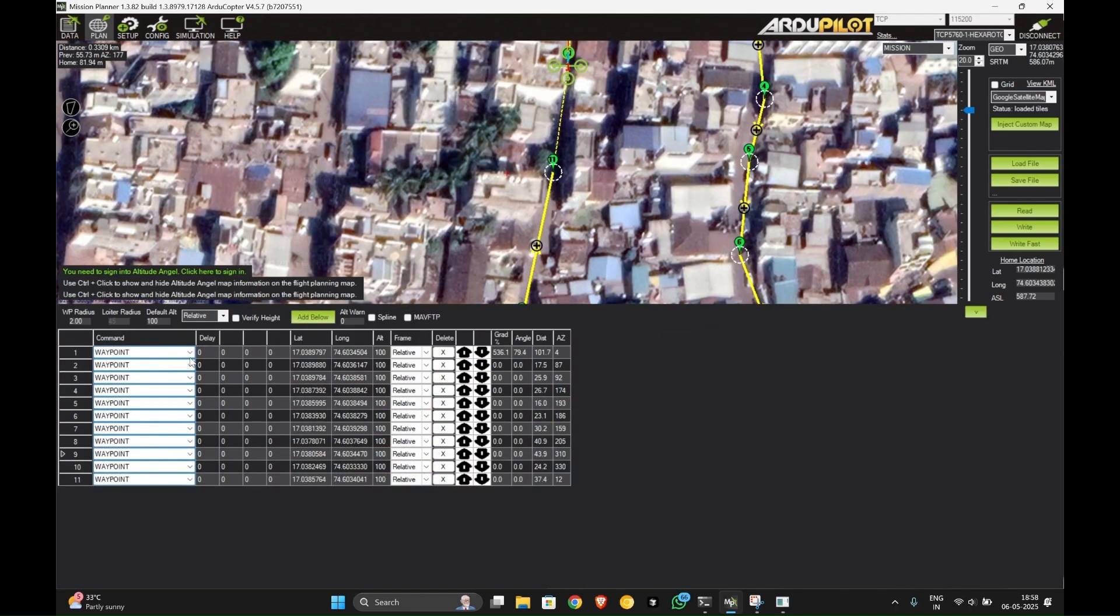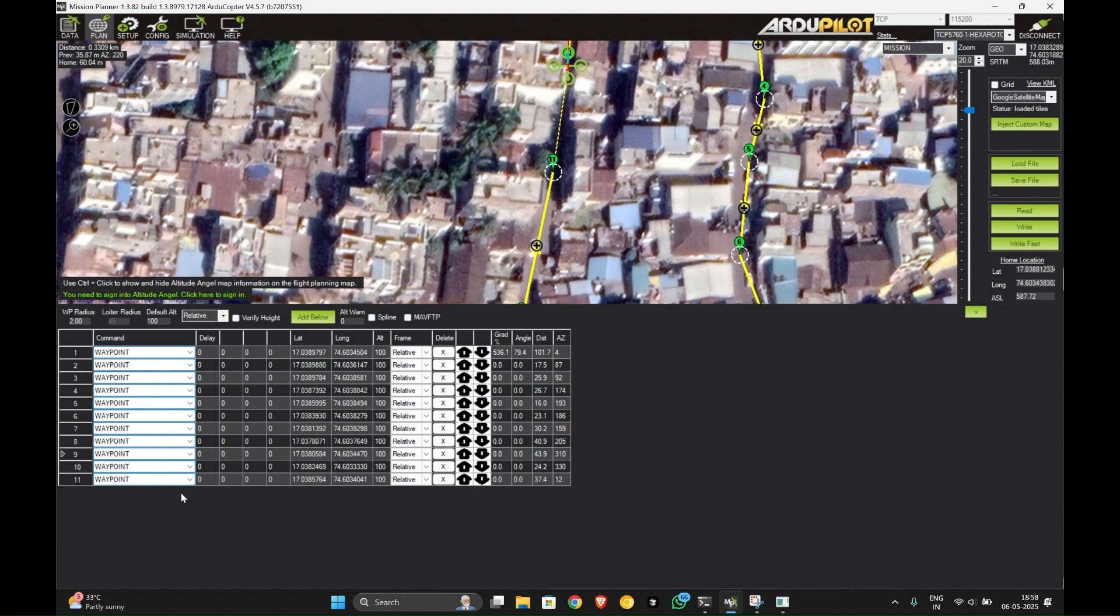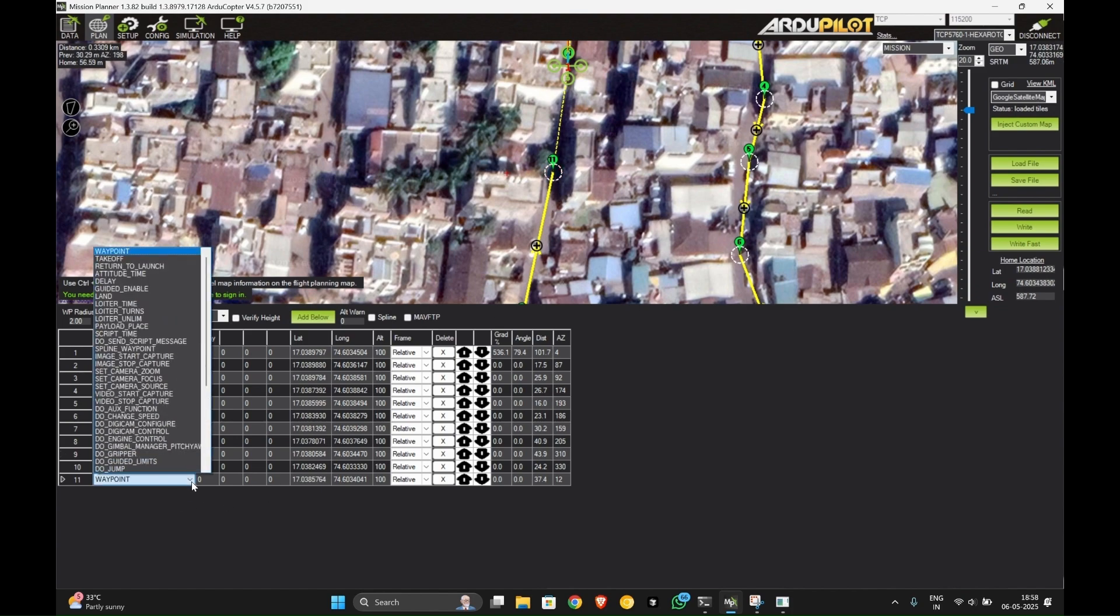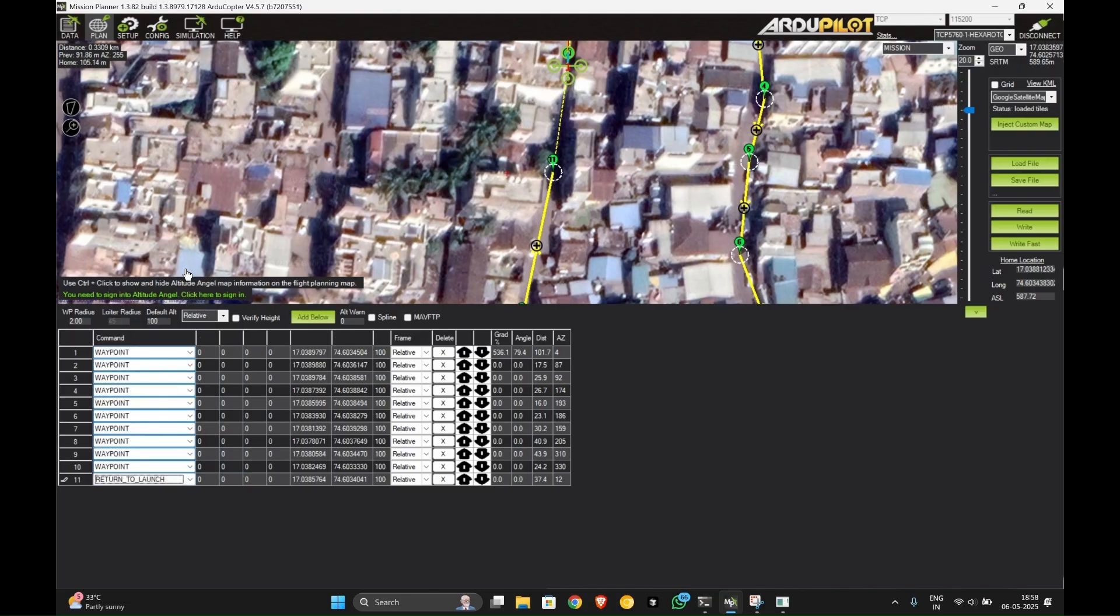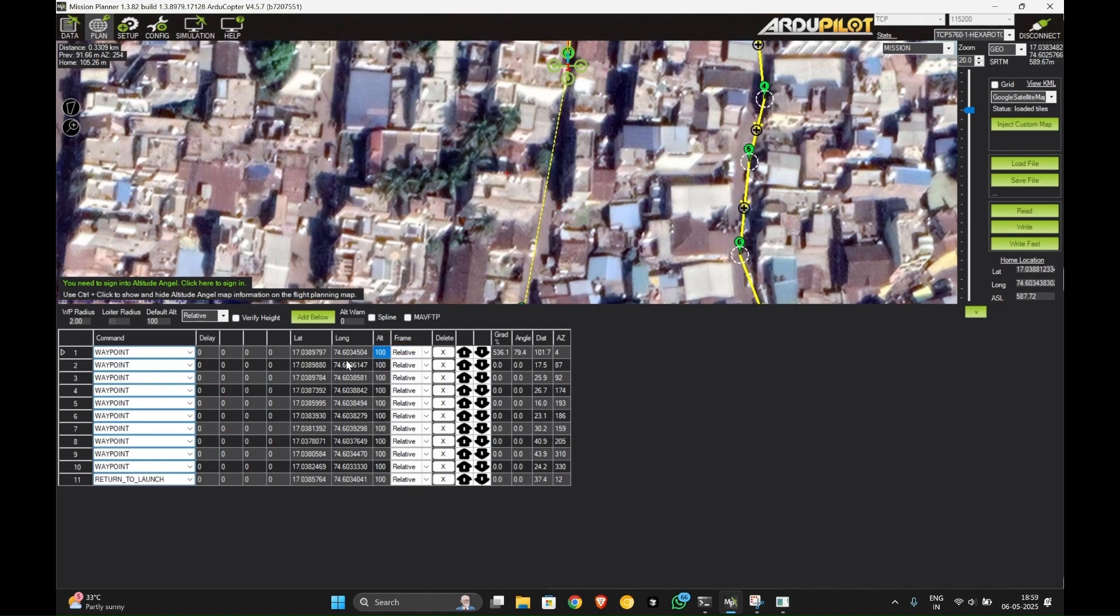As you can see below here, these are all the waypoints you just set. You can change what the functions of the waypoints will be. Let's change this 11th position to be RTL. You can also change the radius that they are going to fly in. Let's change all the altitudes to like 520.